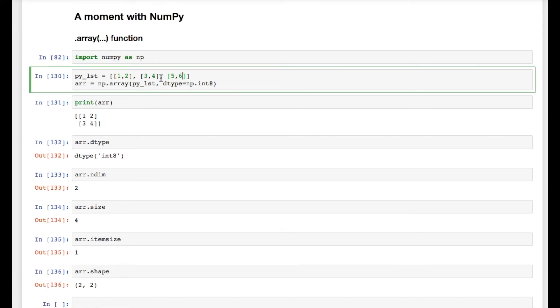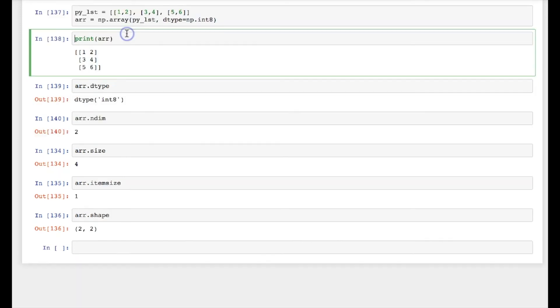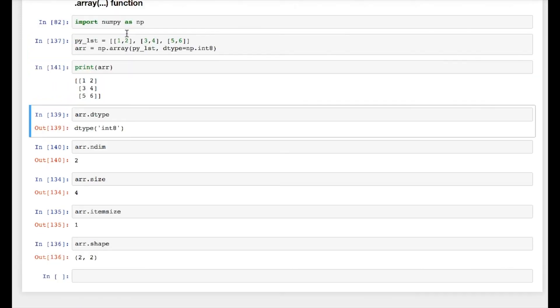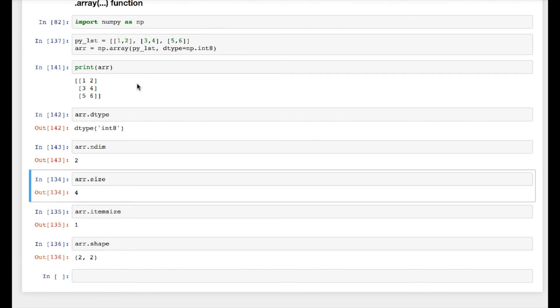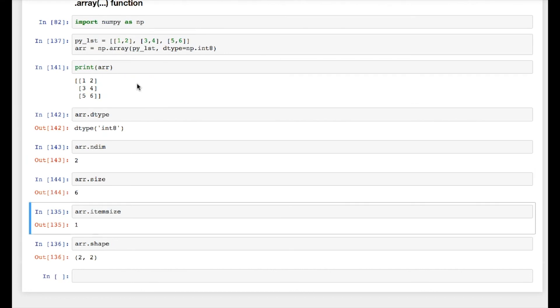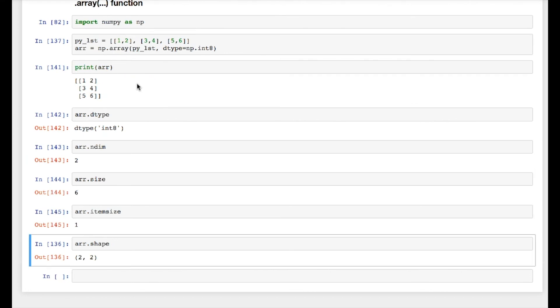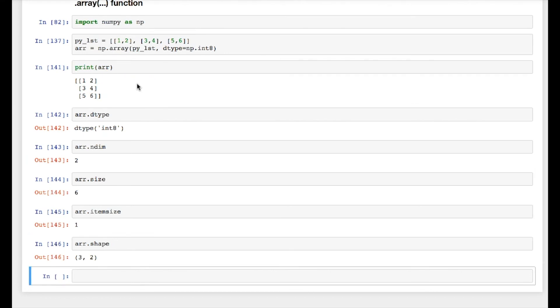this is a 2 by 3 array. And if I just go again and again, itemsize will be 1, shape will be 3 by 2.